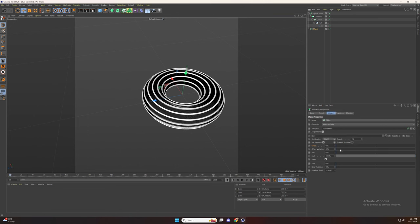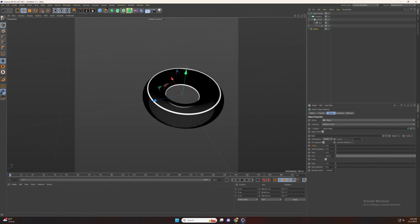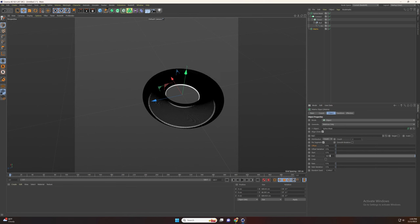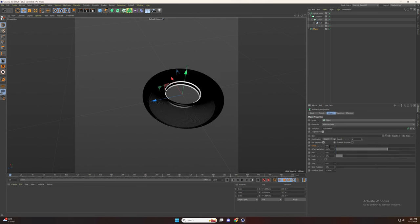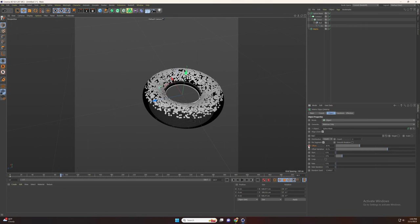Now go to frame 0 and change the count to 2. Select loop and set the end to 1. Now set the offset variation to 65. Go to offset and set the keyframe at the start, then move 90 frames and set the offset to 30. Now go to the end frame and set the offset to 85.